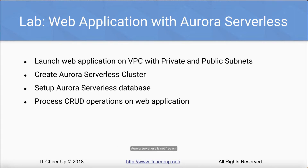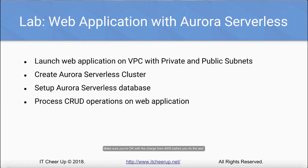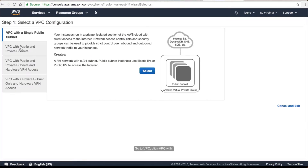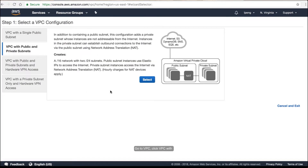Aurora Serverless is not free on a free tier account, but the charge for this lab is very minimal — less than $1. Make sure you are OK with the charge from AWS before you do the test.